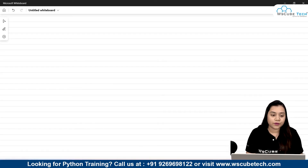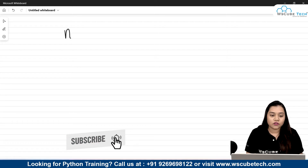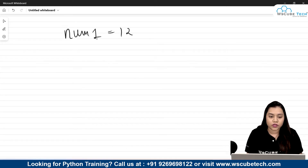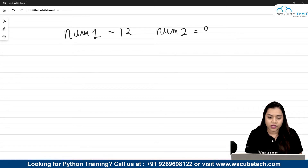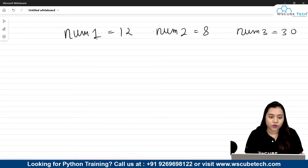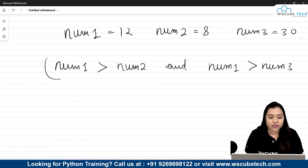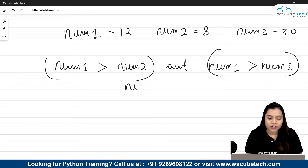We need to check which number is the greatest among three numbers. Let's take an example: number one equals 12, number two equals 8, and number three equals 30. To check which is greatest, we use a condition: if number one is greater than number two AND number one is greater than number three, then number one is the greatest.